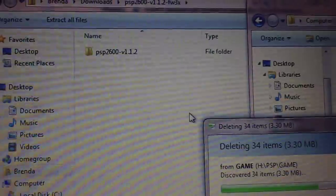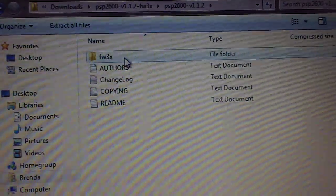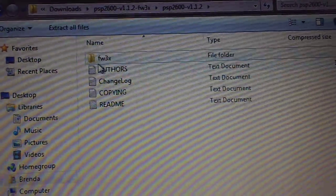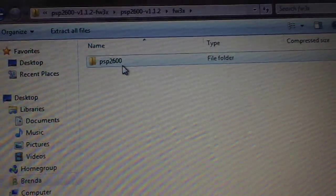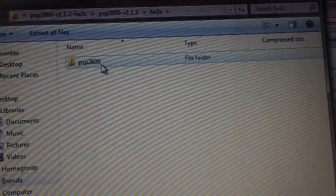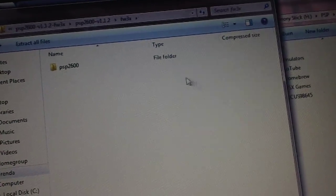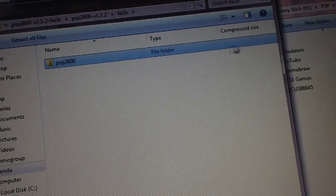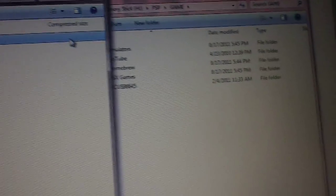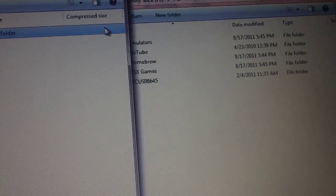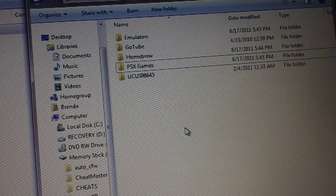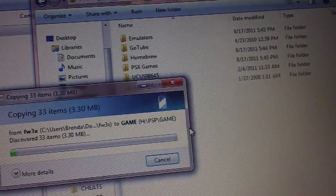And the file you downloaded, open this folder up. Open up this folder and you'll see PSP 2600. Take this PSP 2600 folder, drag that, and drop it in your game folder.